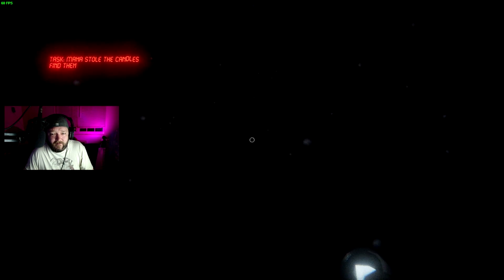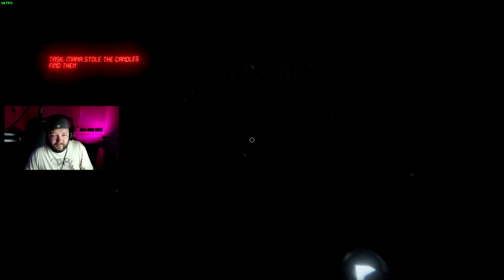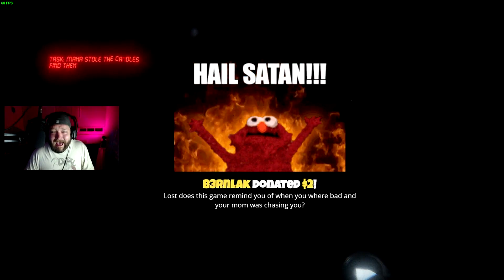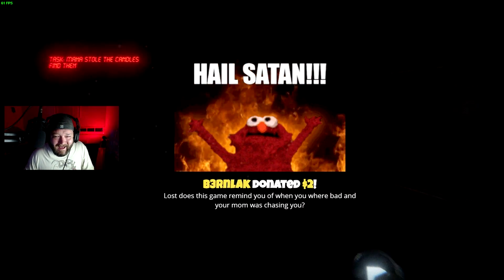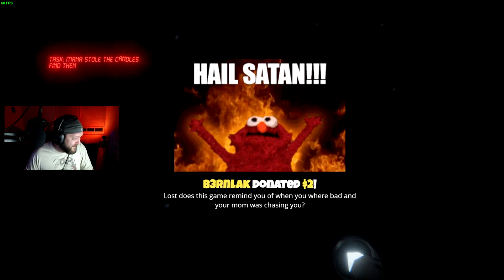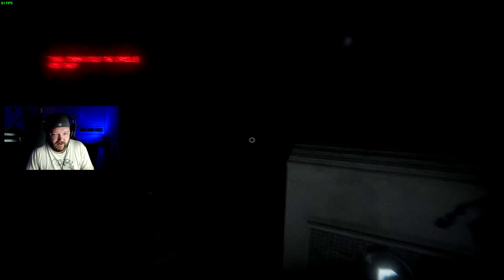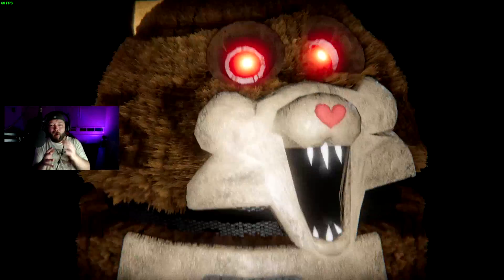God damn it. Oh. All right, he's gone. No. Fuck. No more ma-